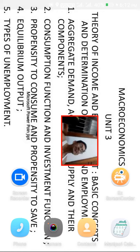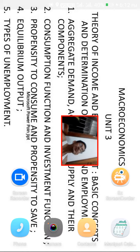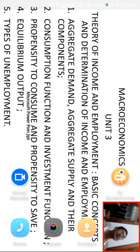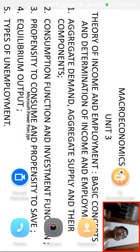Good afternoon girls, I am back. Today we will take up a new chapter in microeconomics — that is Unit 3. In this Unit 3 we will be discussing about the theory of income and employment: basic concepts and determination of income and employment.